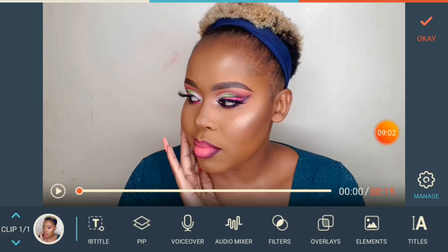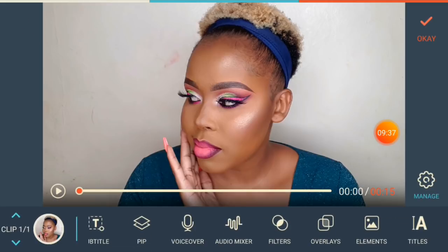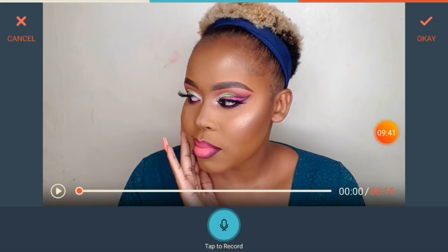Now let's work with audio. Go to 'Audio,' then 'Audio Mixer.' If you want your voice to be heard more, you can increase the volume to 200. If you're not talking on camera and want to add a voice over instead, reduce the background noise to zero first, then go to 'Voice Over,' tap to record, and record whatever you want to say.